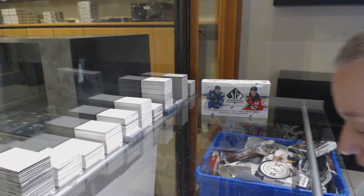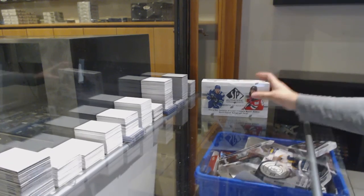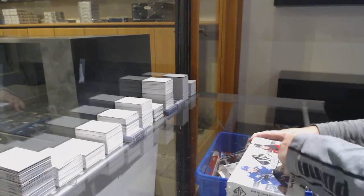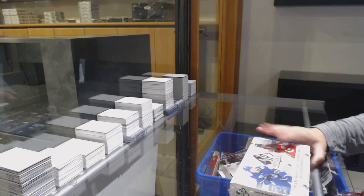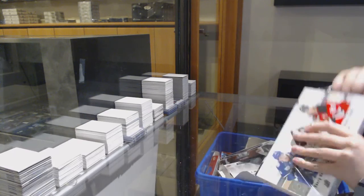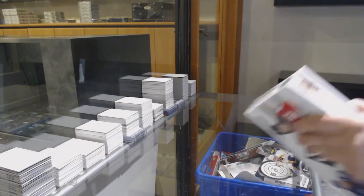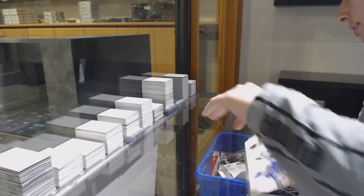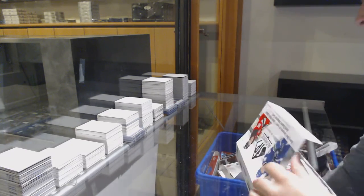All right, Jimmy Conway 23's box of 1920 SP Authentic. Best of luck to you, sir.